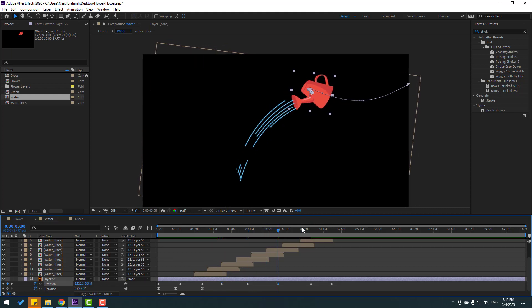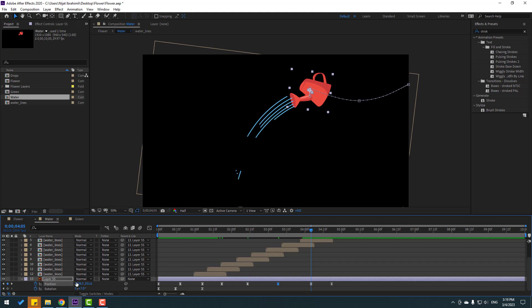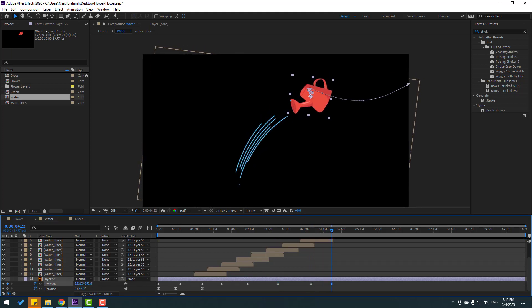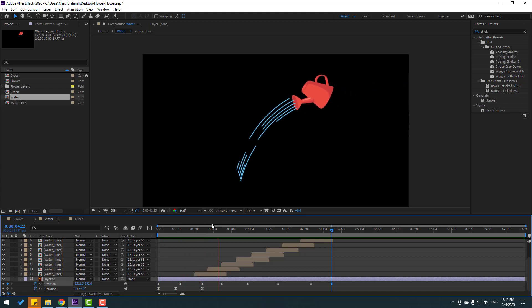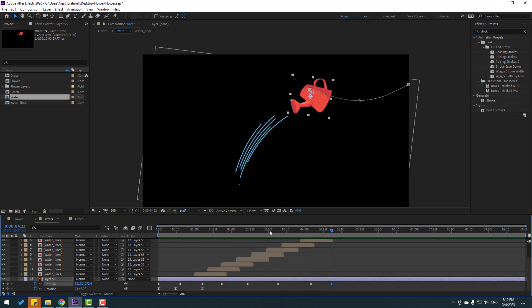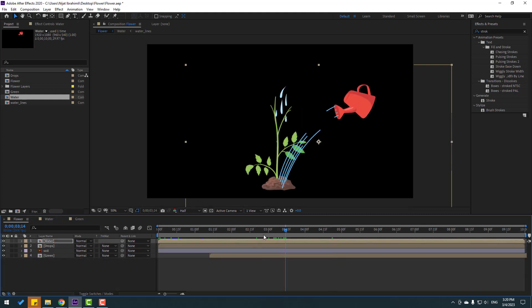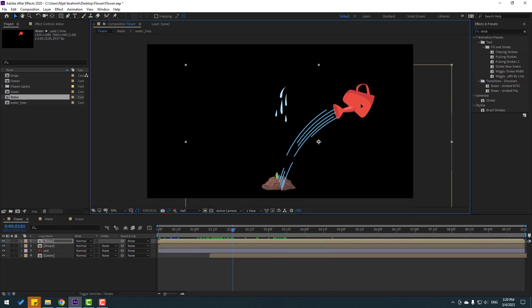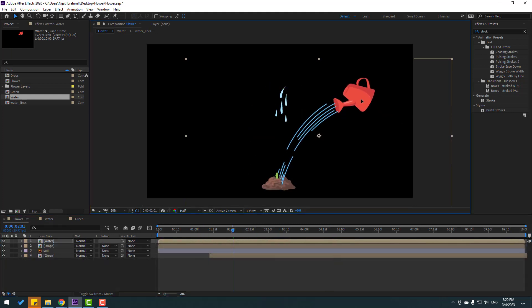Adjust these positions a little bit — left here, right here, then left and right again. Preview — looks nice.